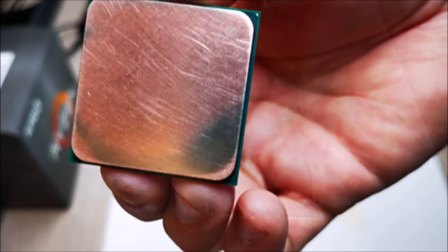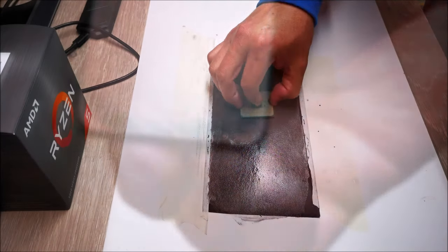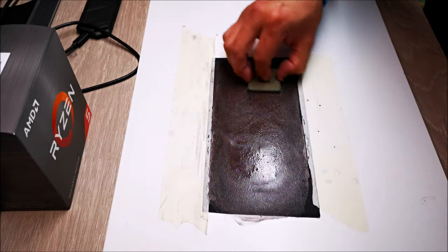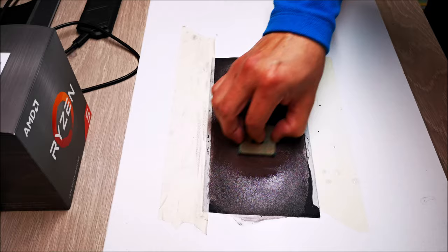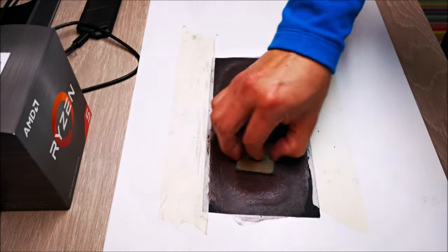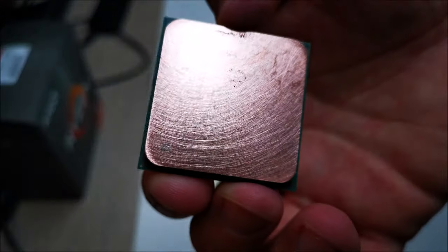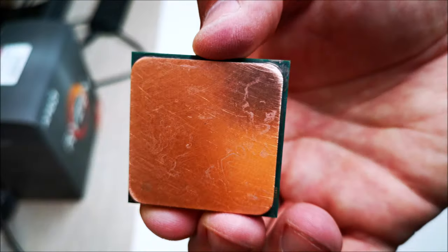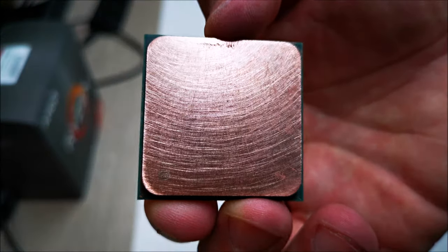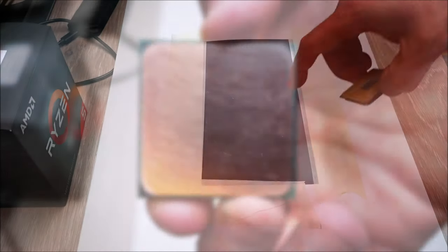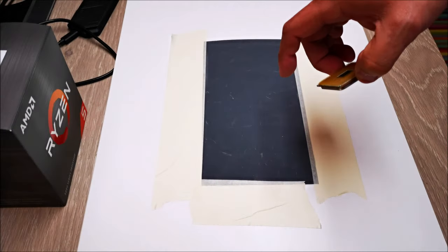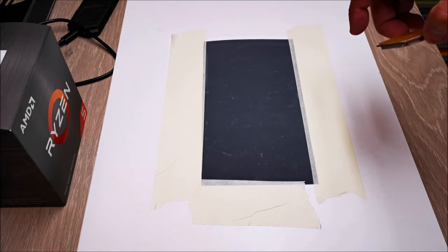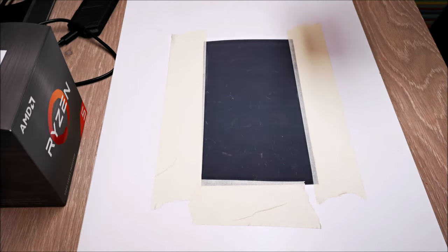As you can see already, the high areas on the CPU are starting to show off. I already got it flat to where I am satisfied that all the low and high areas have equalized. This is my 1000 grit sandpaper. This is how we're going to finish it.